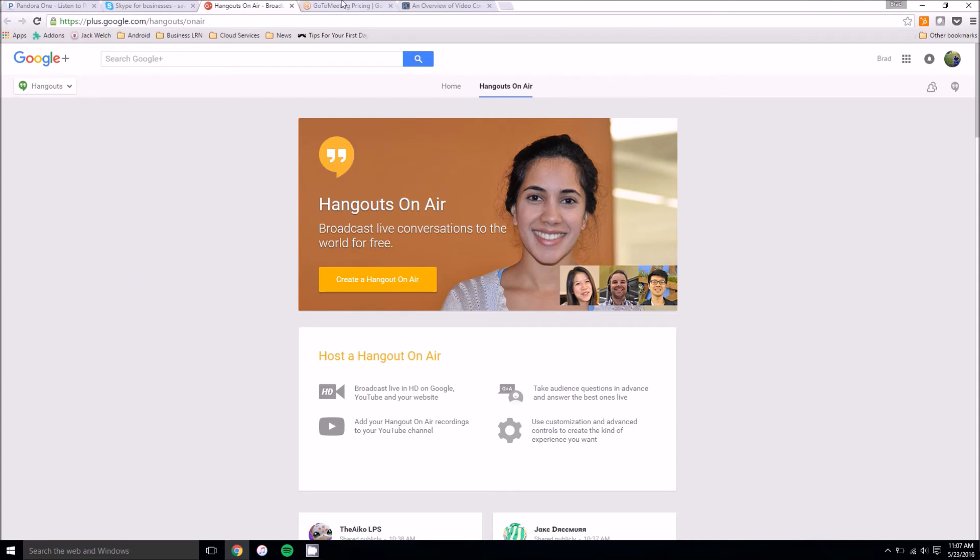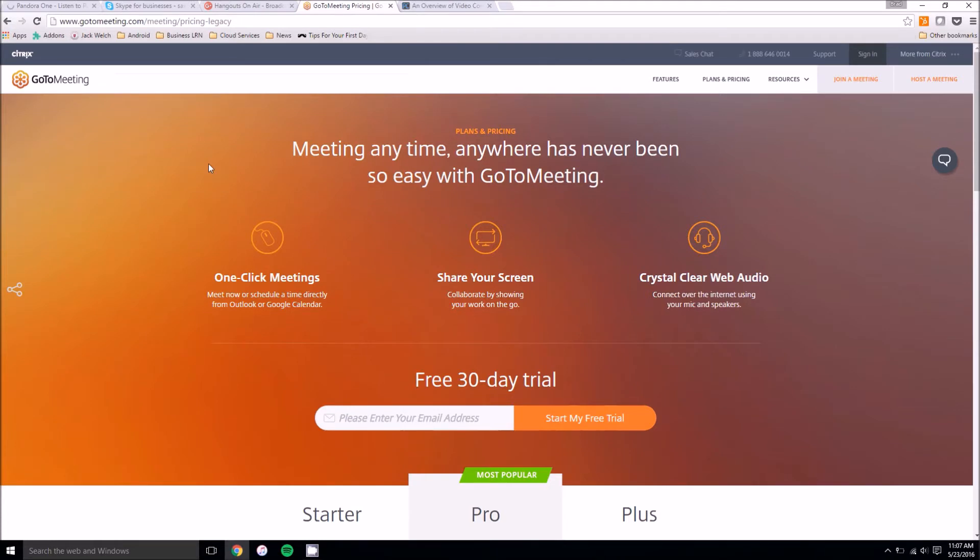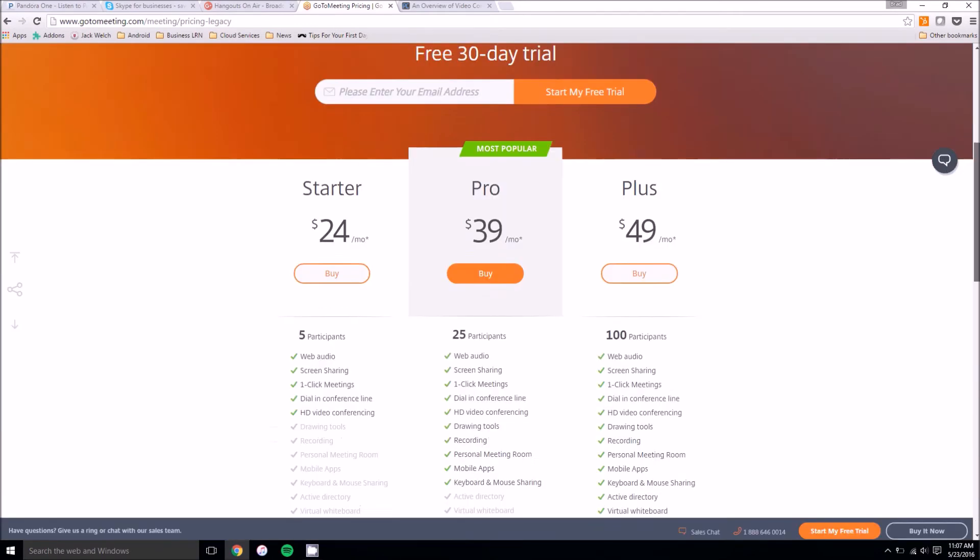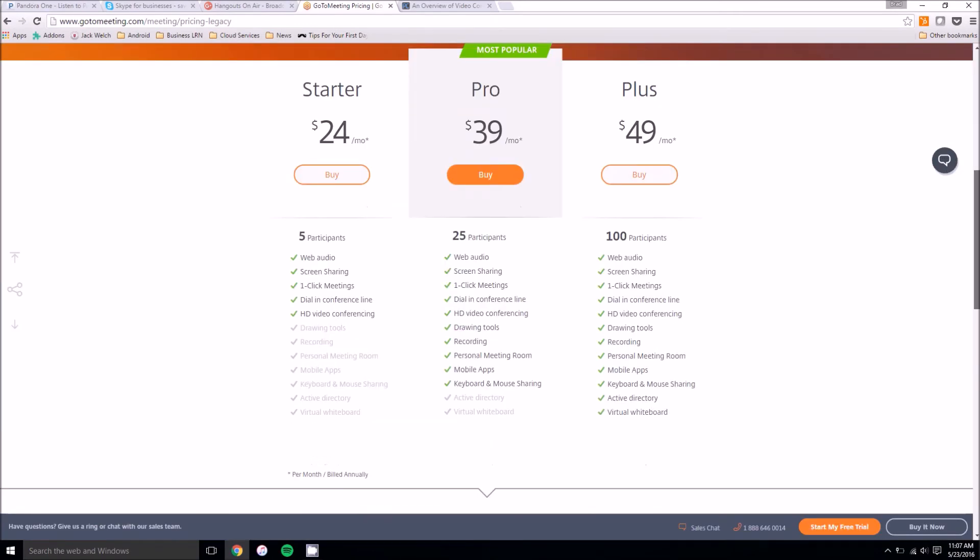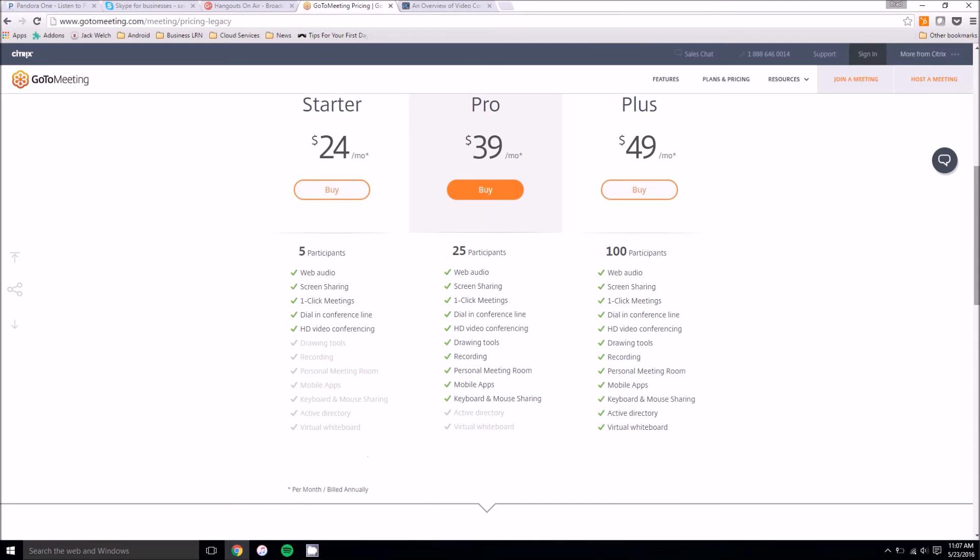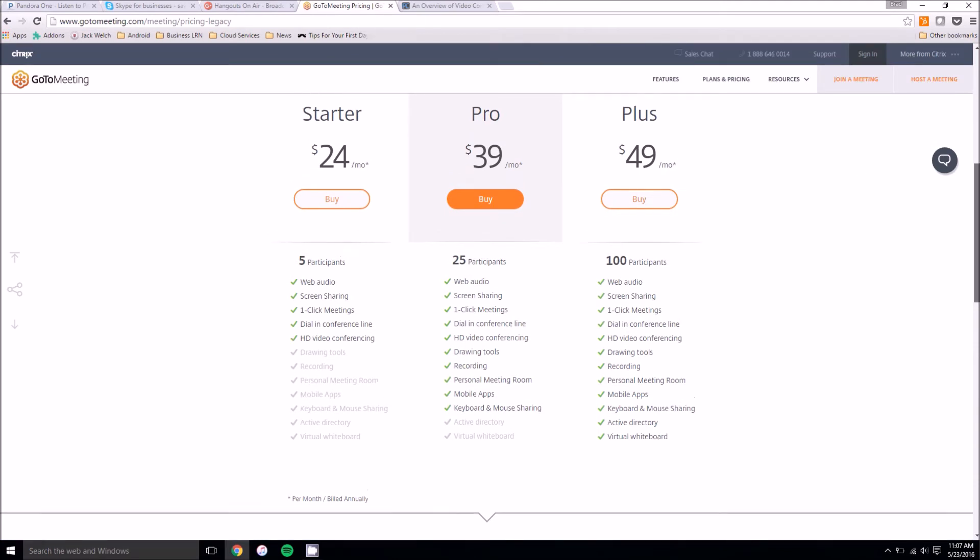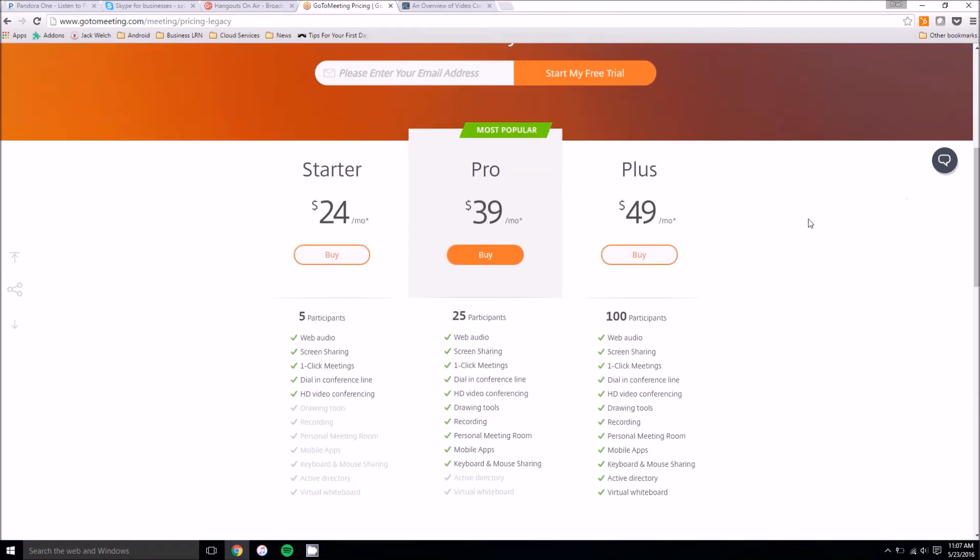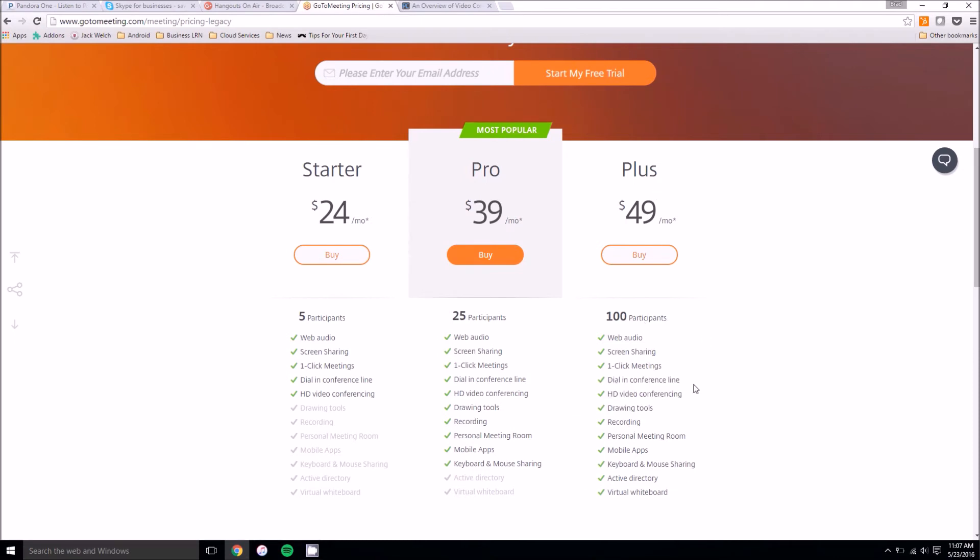The other option out there is called GoToMeeting which is I would say the best option for professionals. It has a ton of different features for really just about anything you need. As you can see, you've got the different pricing packages here with the plus package having the most options here.